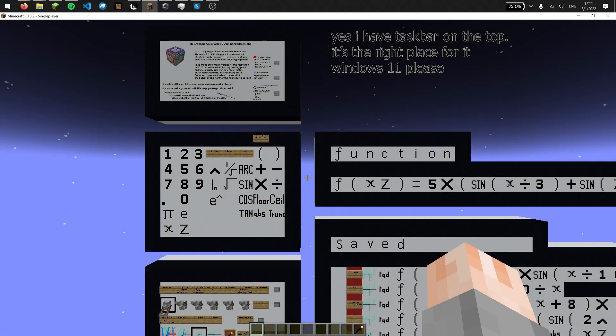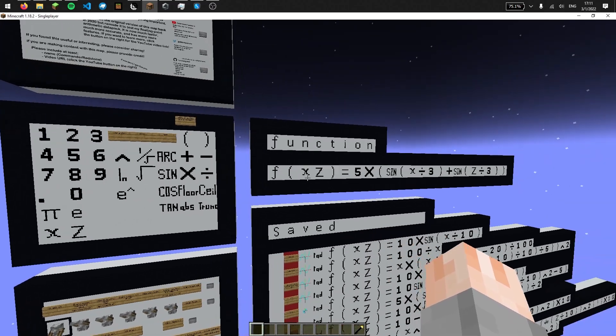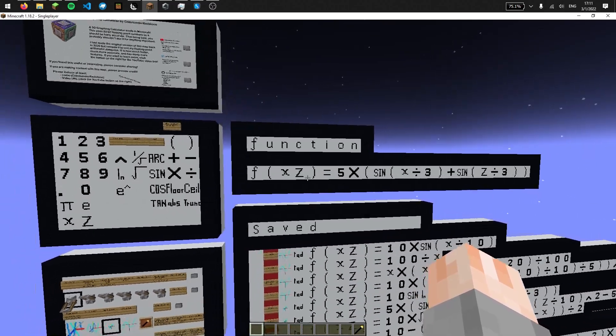Hello everyone, and welcome back to another video of my 3D graphing calculator in Minecraft. Since the last version I released about two years ago, I've made significant changes to the calculator.